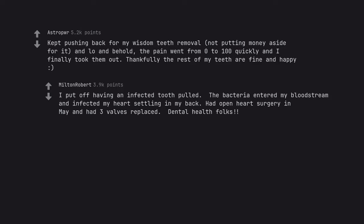I put off having an infected tooth pulled. The bacteria entered my bloodstream and infected my heart settling in my back. Had open heart surgery in May and had 3 valves replaced. Dental health folks.